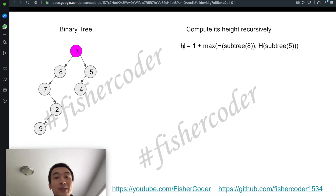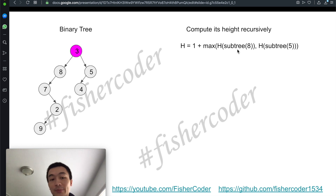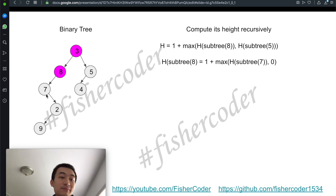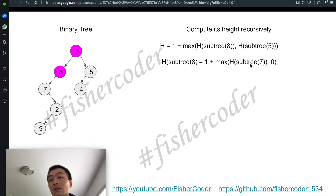How can we compute this height? We'll use the recursive call. We need to recursively compute the height for the left subtree and the right subtree. As this formula puts it, we'll calculate the left subtree first. The left subtree is rooted at the node with value 8. How can we get the height of this one? Again, recursive call. The left child of node 8 is node 7, and the right child of node 8 is null, so we know that value is going to be 0.